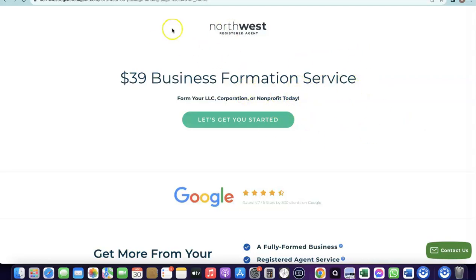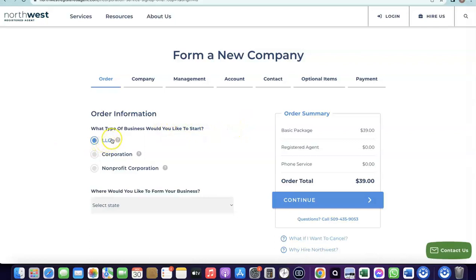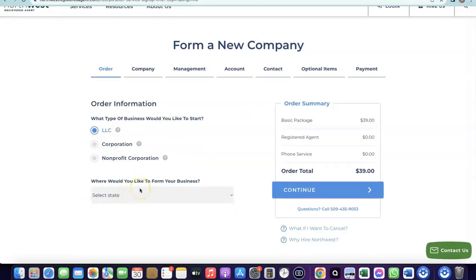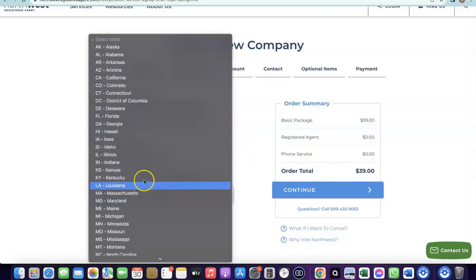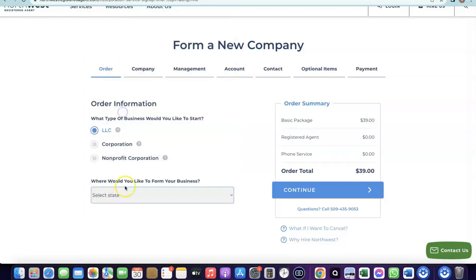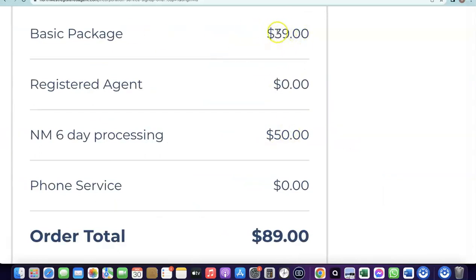On the Northwest page, click 'Get Started.' Choose LLC as your business type, then select the state — choose New Mexico because the annual tax fee is zero there. The only costs are the state formation fee of around $50, the LLC formation package at $39, and the EIN which costs around $200 if you're not from the US, bringing your total to approximately $289.